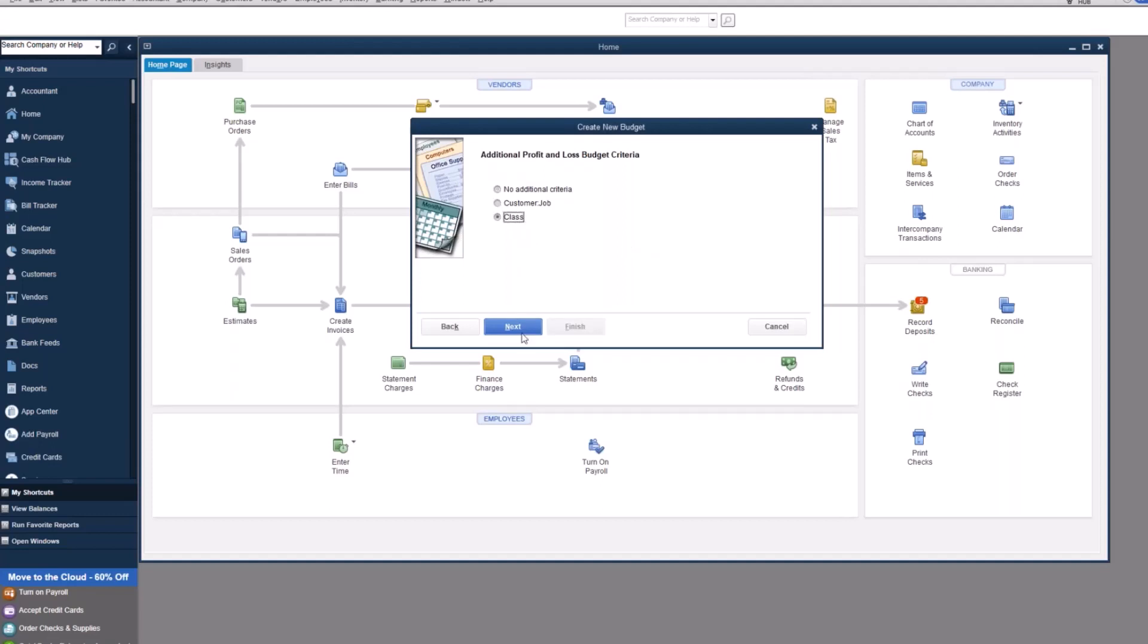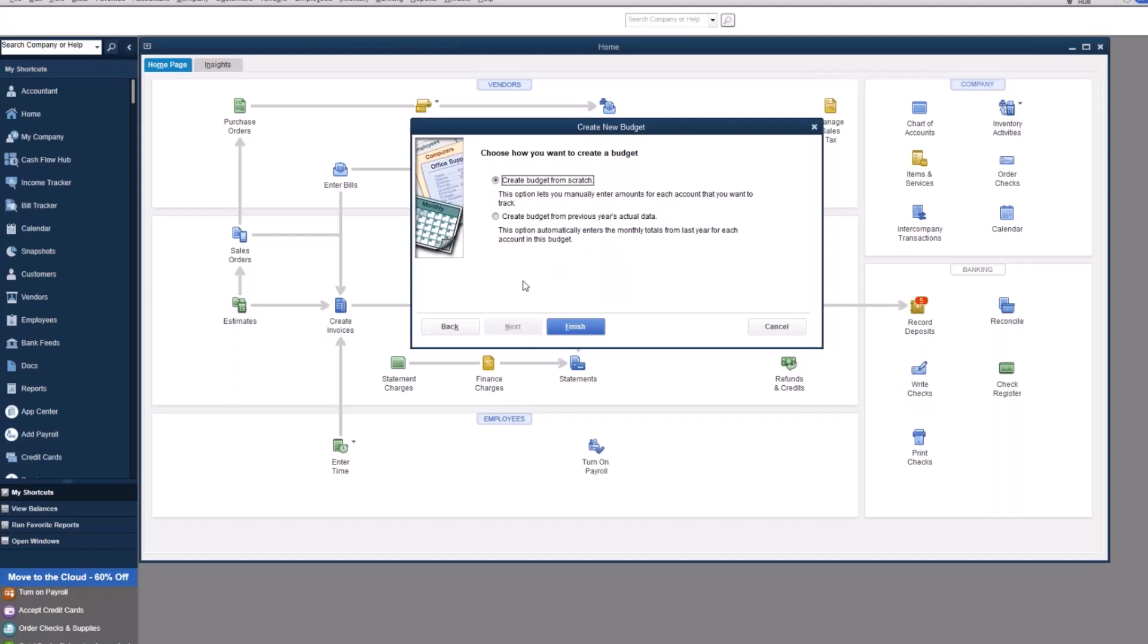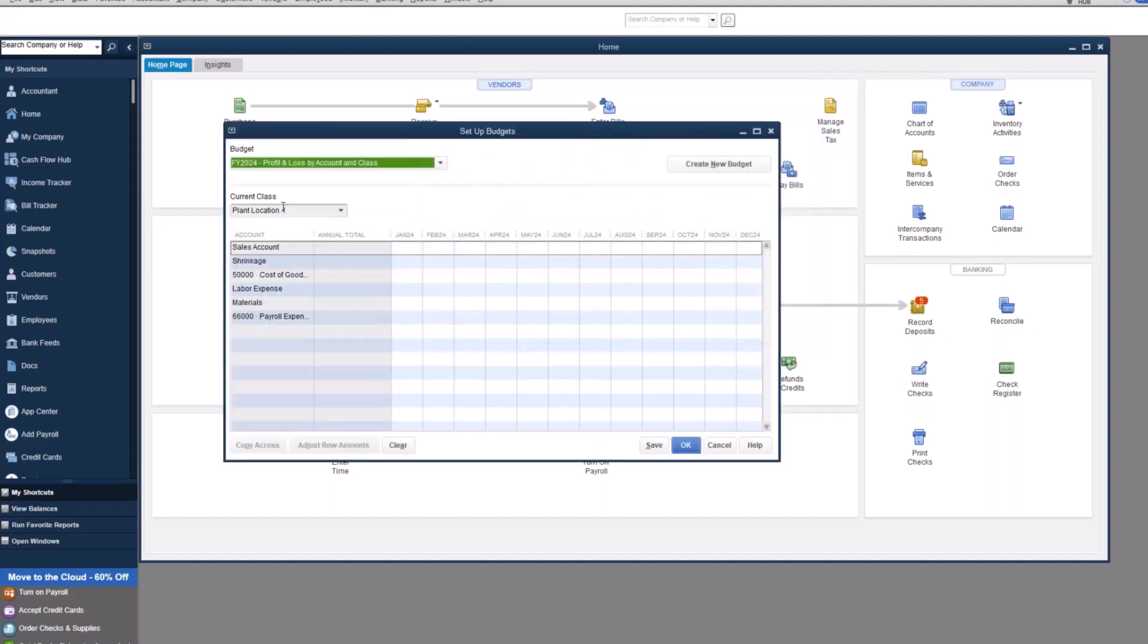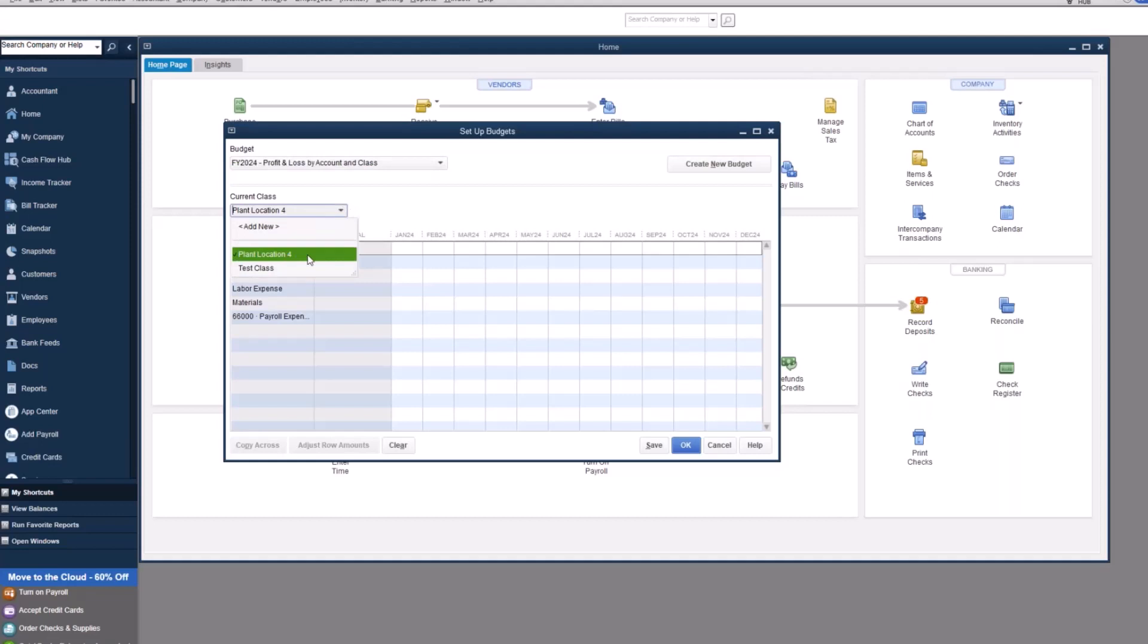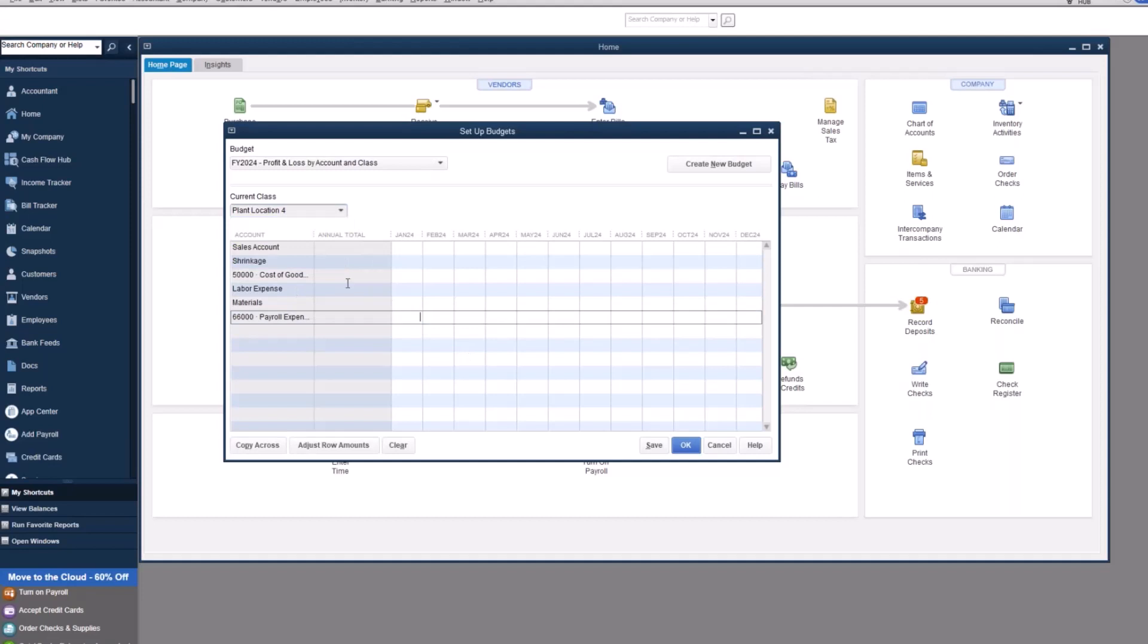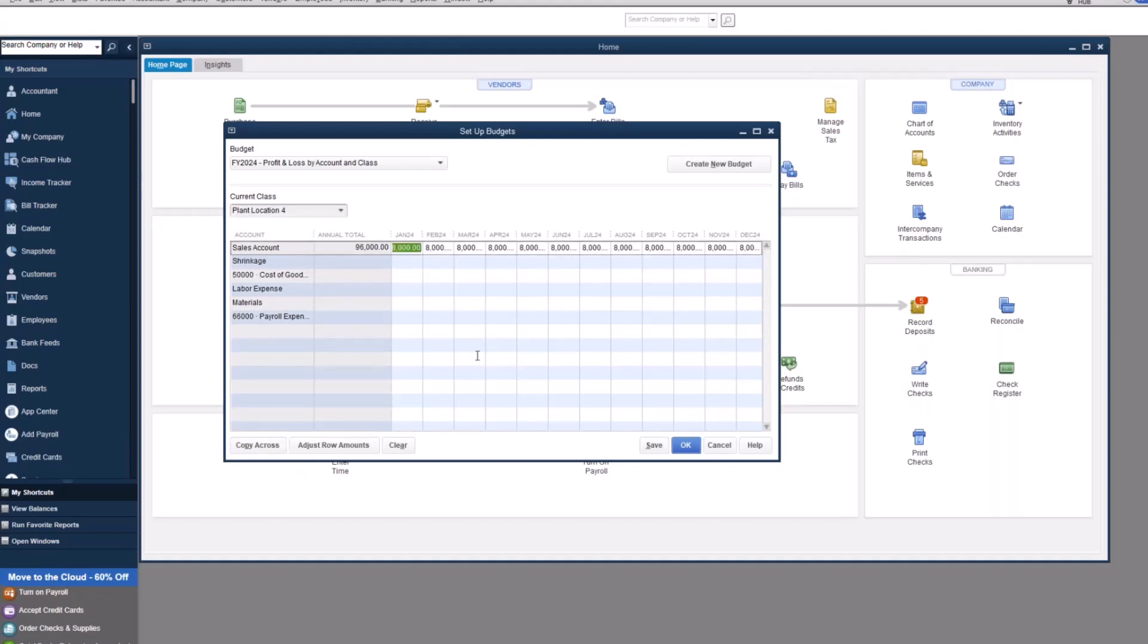So let me just show you the budget by class. Now you can create it from scratch or from previous year. So the first time we're going to do this, let's go through it from scratch. So you'll see that there's a drop down here. I have two classes in the file, right? Our plant location and then our test class. So we have a drop down, one budget for each of these pieces. Now, once you put in the budget numbers, you can copy it across. You could go in and adjust it either way, but let's put in just some numbers.